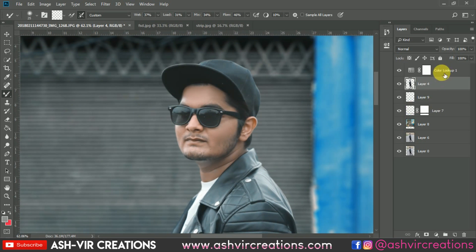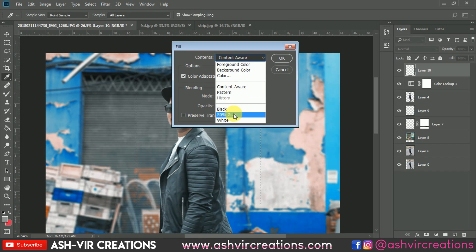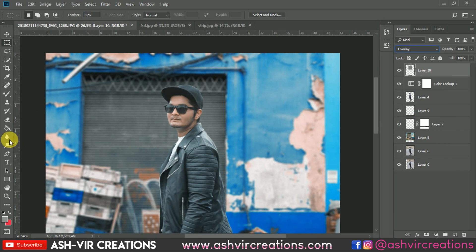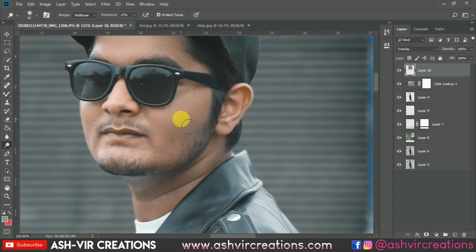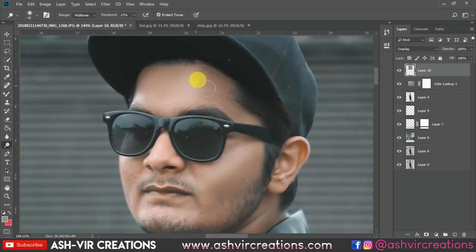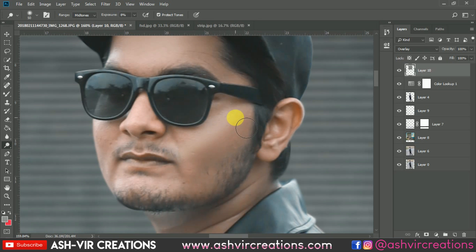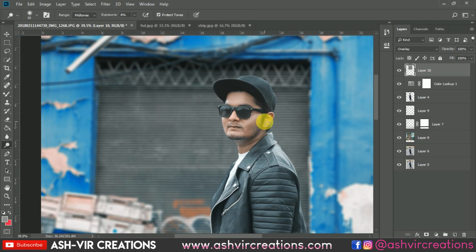Create a new layer and fill it with 50% gray. Change the blending mode to Overlay. Select the Dodge tool and set Exposure to around 12-15%. Add some highlights to the face and key areas. This will make your photo look more polished and amazing.